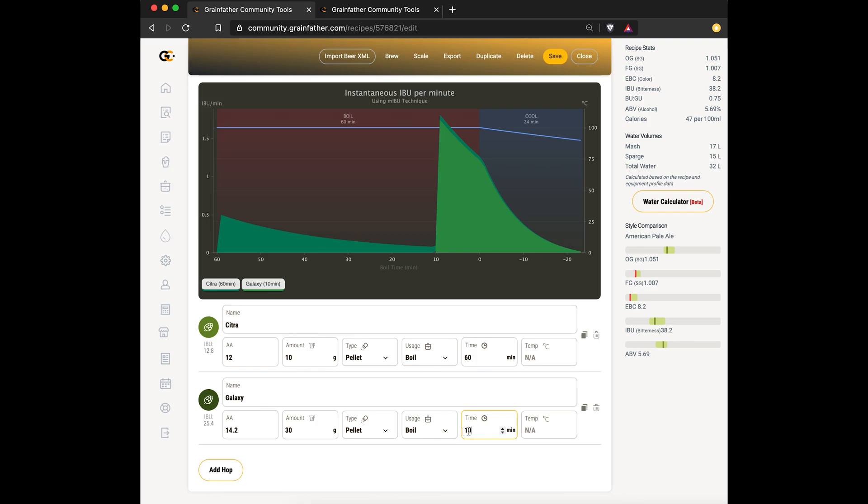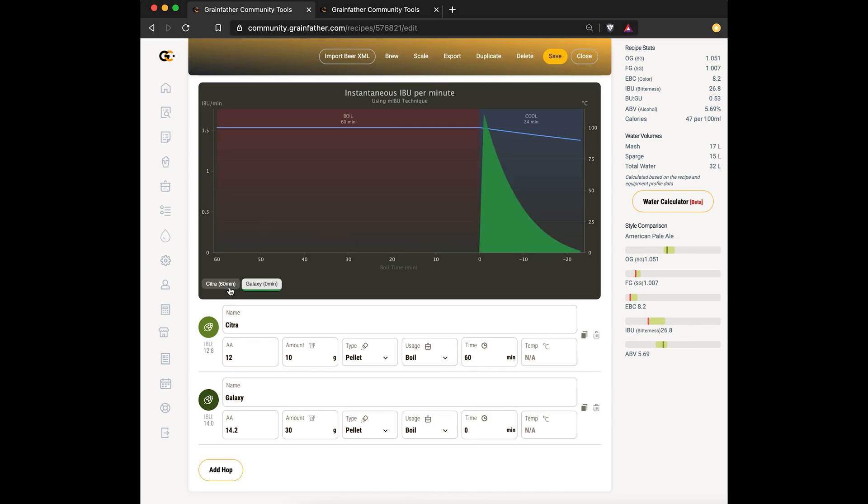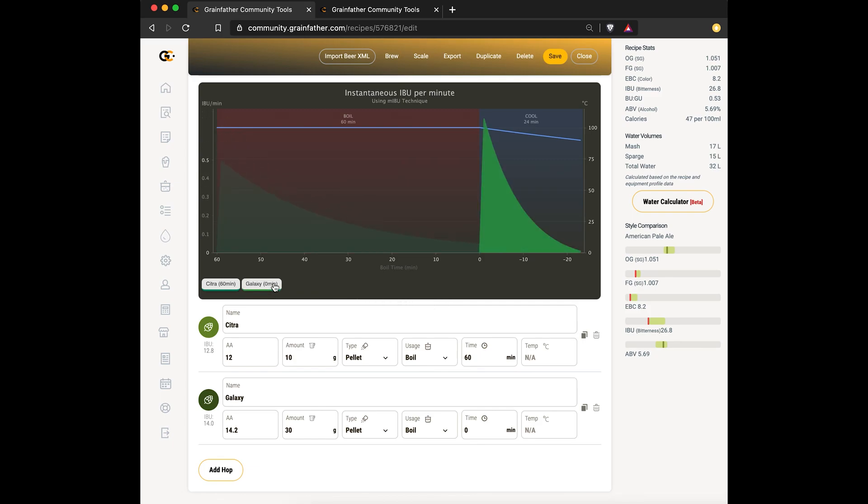So I'll change that 10 minute to a 5 minute - you can see straight away the graph updates. And then if I change it to a zero minute, it actually moves that whole bitterness contribution into the cooling section of the chart. You can toggle the different hops on and off so you can see for each hop where it's contributing, and you can also see for that 60 minute hop even in the cooling stage it's got some contributions there.